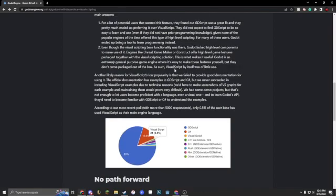But you can't do anything with visual script, because Godot is more like a general purpose, oh it says it right here, game engine, so you can make more than just games with it, so they couldn't implement every single way to use it perfectly.